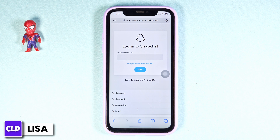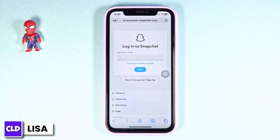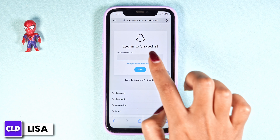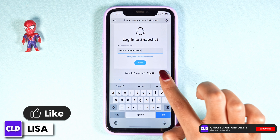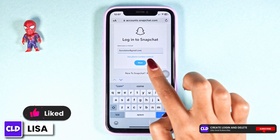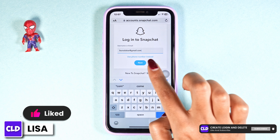From here you can easily get access to your Snapchat account. All you have to do is type in your Snapchat account credentials. Go ahead and type in your username or email address linked with your Snapchat. After you type in your email or username, click on Next.